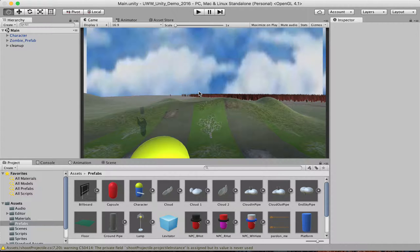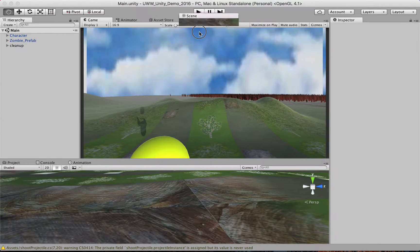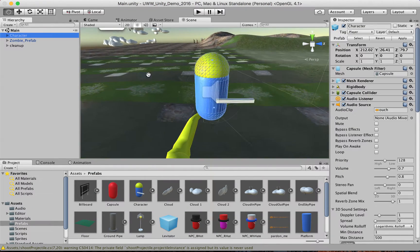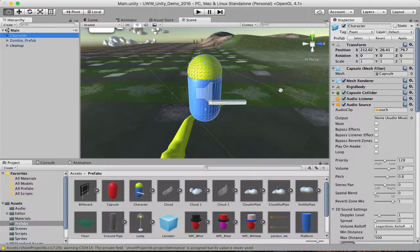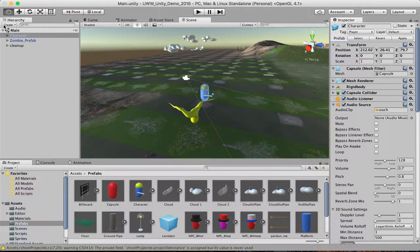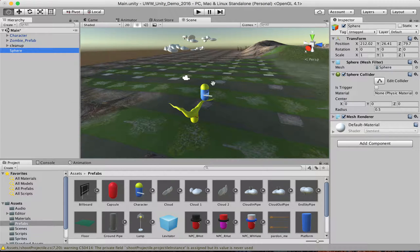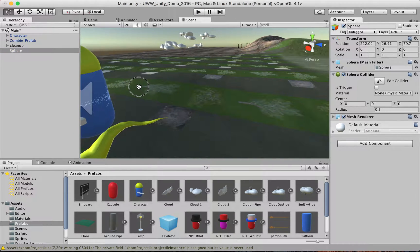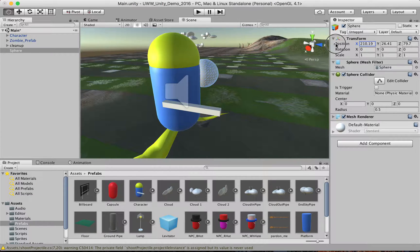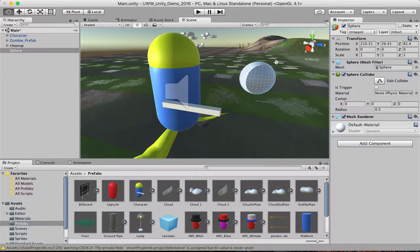I'm going to go into Unity and start this process. In this scene we've been working on in class, we have a main character and we want a projectile to shoot from him and then move around. So let's create an object that's going to be our projectile. I'm going to make a 3D object — a sphere — and since it's in the same position as my character, I'll move it out in front.